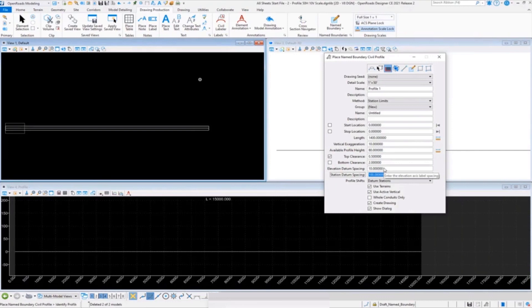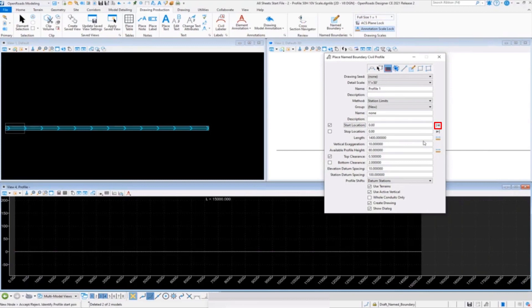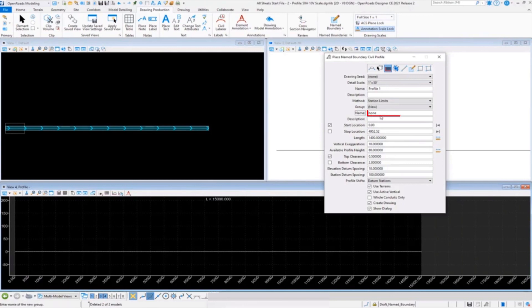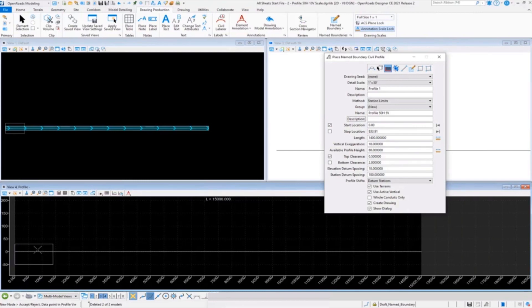Make sure we get our vertical exaggeration correct and then just repeat the process again. That elevation datum spacing - I do make a comment on that - it's typically, you know, try to follow the major vertical grid differences there. We'll put in our start station, we'll give it our group name: 50 Horizontal, 5 Vertical, which gives it vertical exaggeration 10. Go ahead and place that.